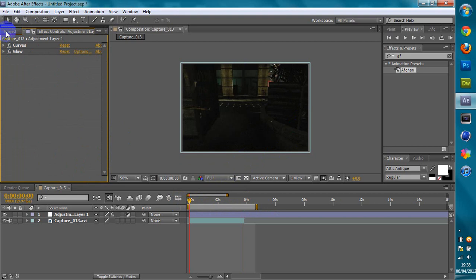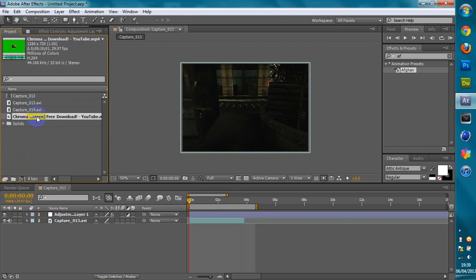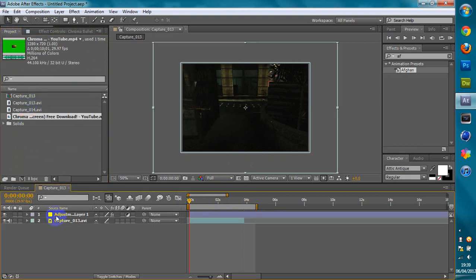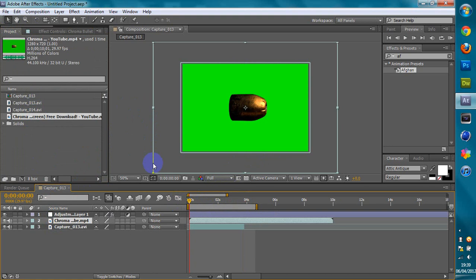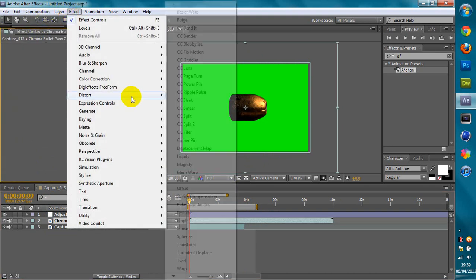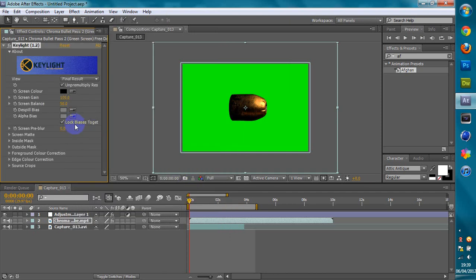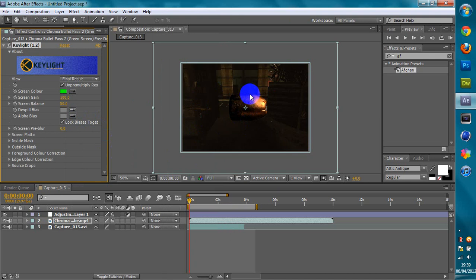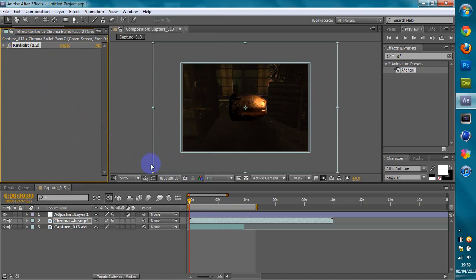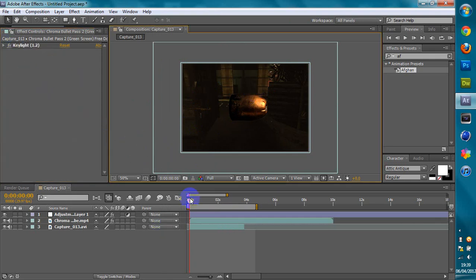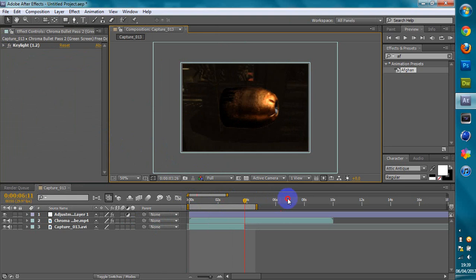Now you want to go back to your project. Take your bullet out again and put it in over this. Just leave it at this for the time being. Go to your effects, go up to Effect, go to Keying, go to Key Light 1.2. Get this dropper, click the green — it gets rid of all the green. And just two layers like that.